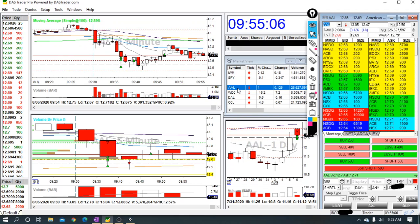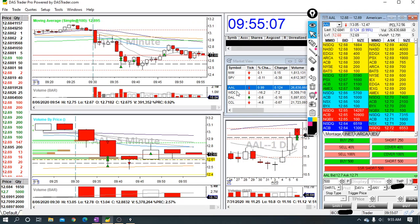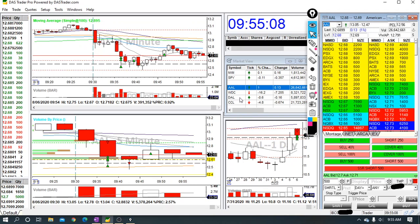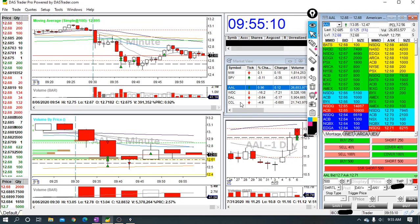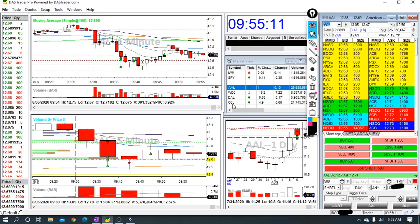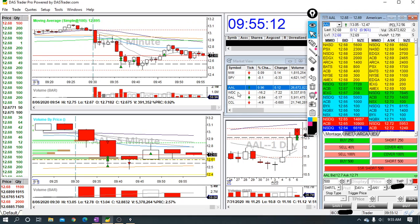My watchlist was American Airlines, WDC, Delta, and CCL, so Carnival Cruise Lines. And I only traded American Airlines.